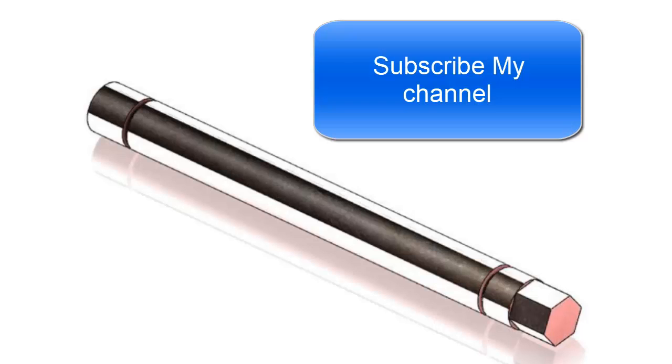In this video tutorial I am going to design this offset shaft in SOLIDWORKS 2018.